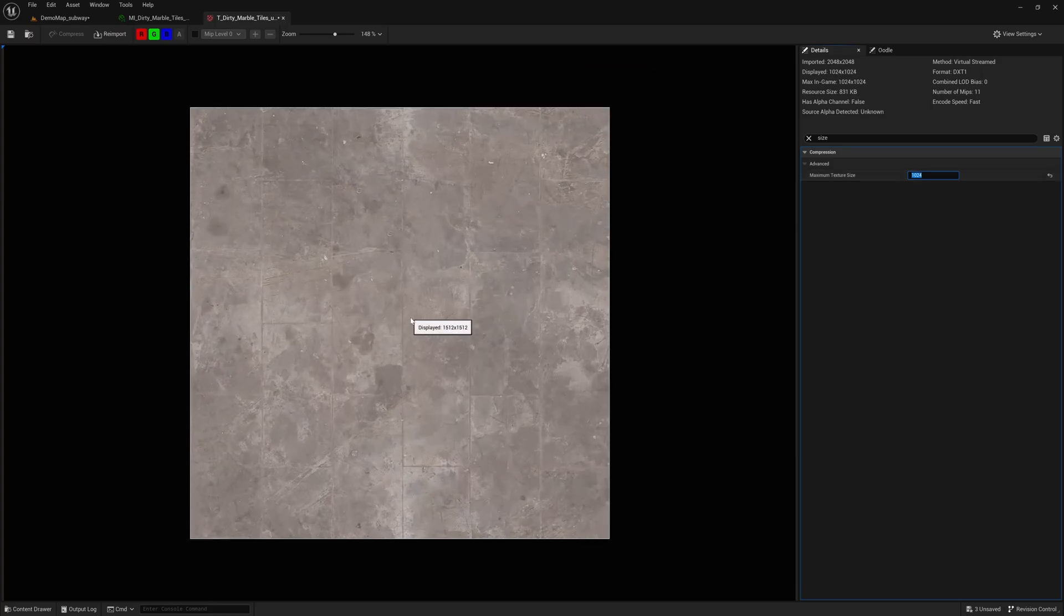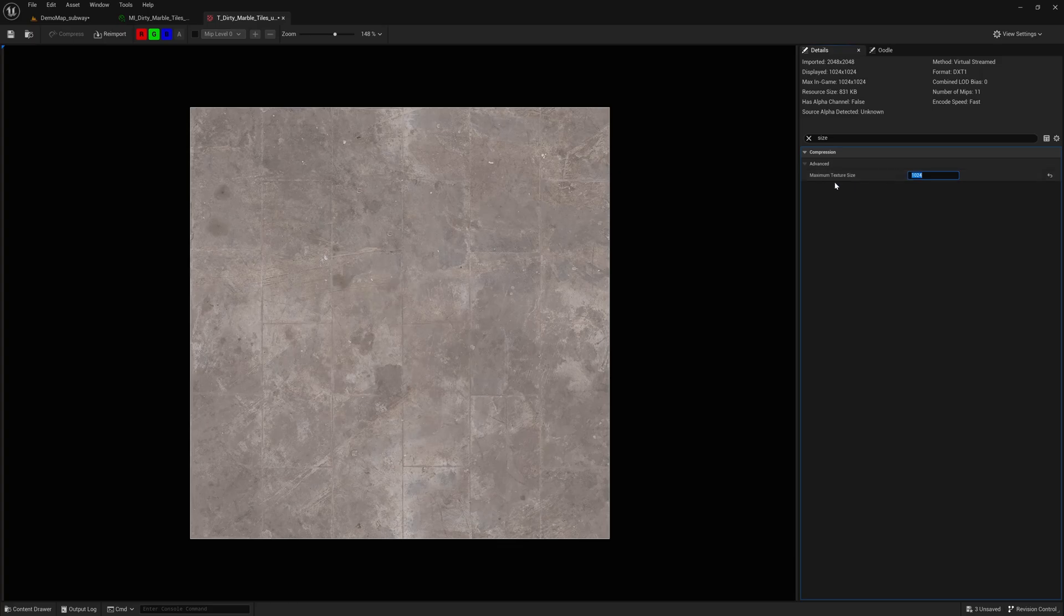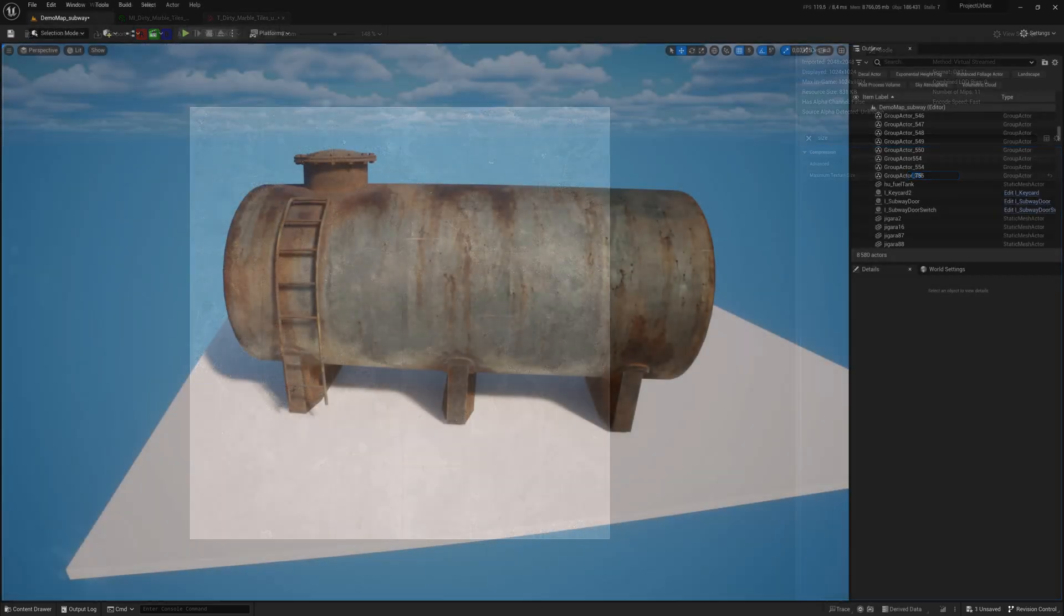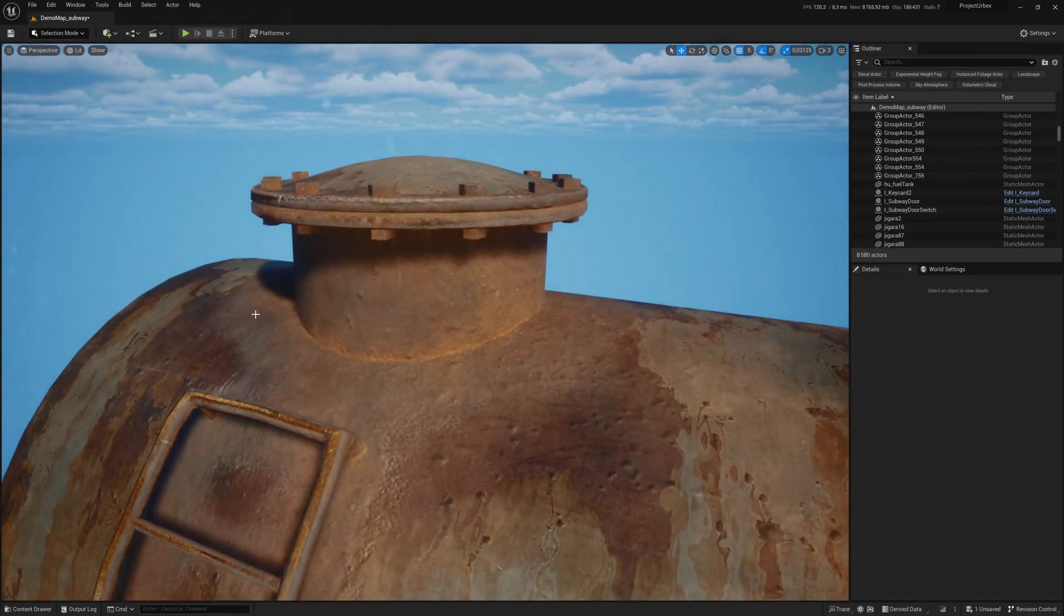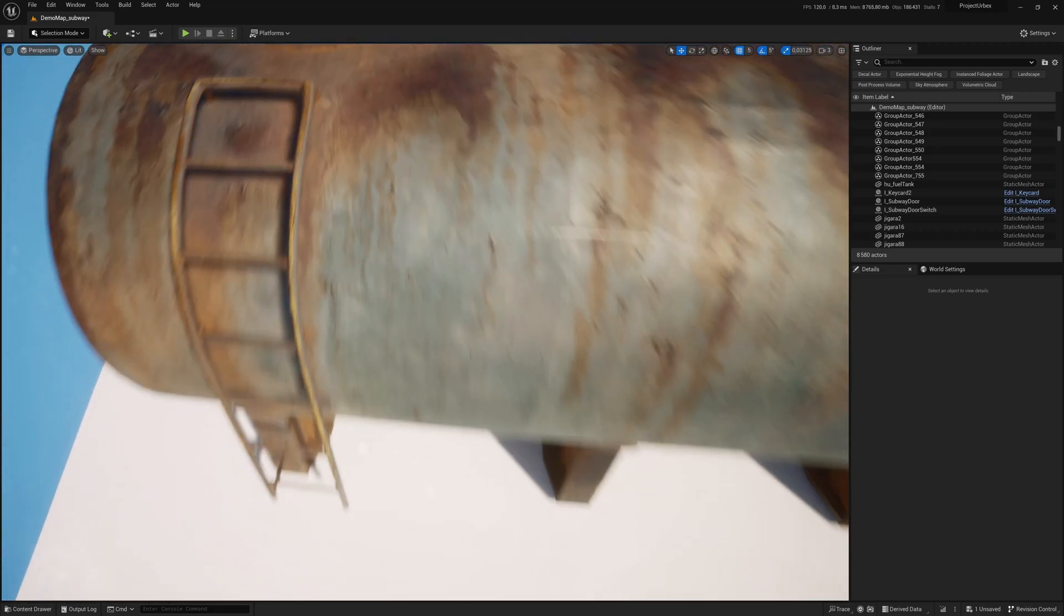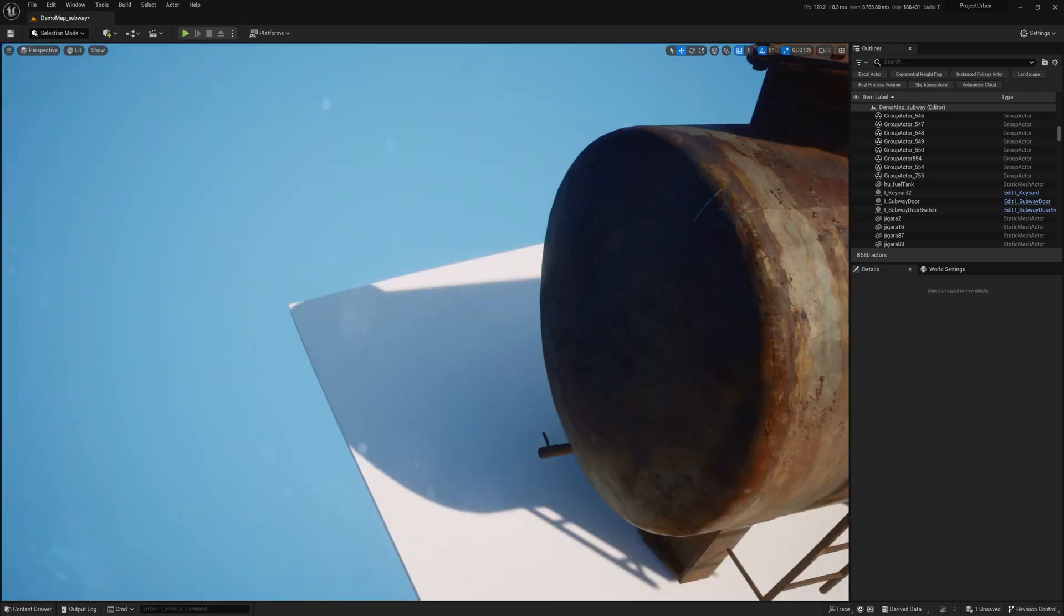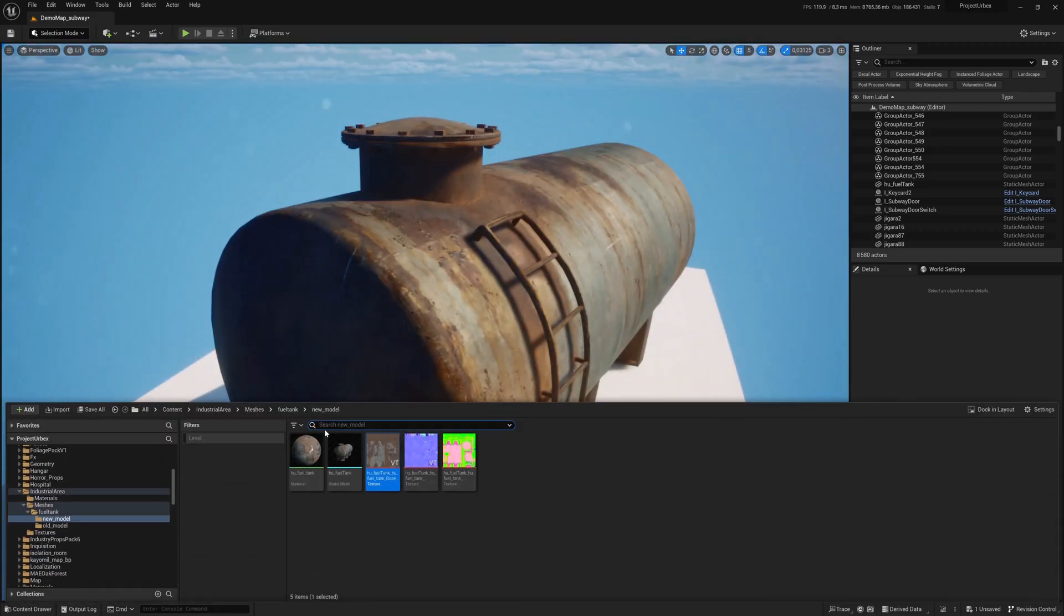To reduce texture size directly in Unreal Engine 5, you can open the texture and adjust its maximum size in the settings. We also do the same for our models created in Blender, ensuring they don't exceed 2K. This might not sound impressive, but if your project has many meshes and you keep higher resolution textures, your optimization will suffer.